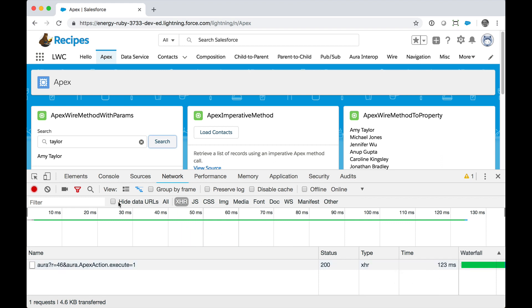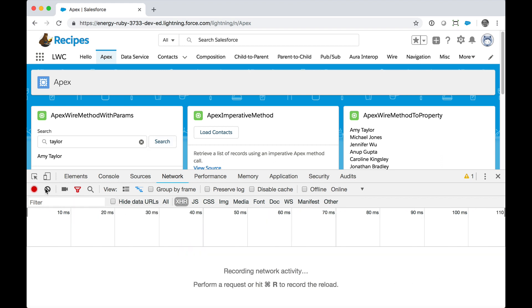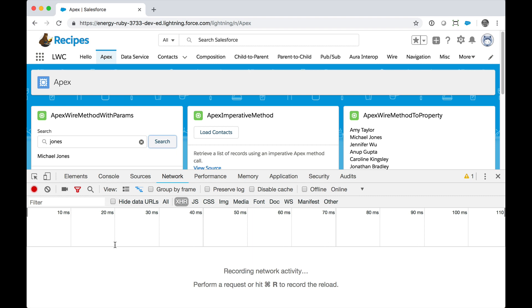Let's clear that. And go back to looking for contacts named Jones. And click Search. And notice that I get the response. But at the bottom, there is nothing. That means that there was no request made to the server.